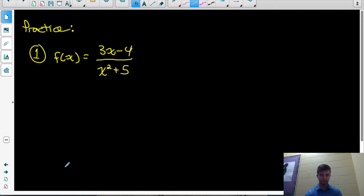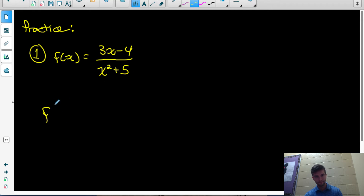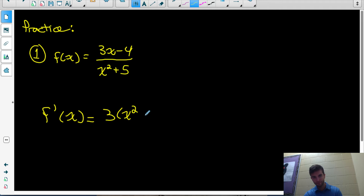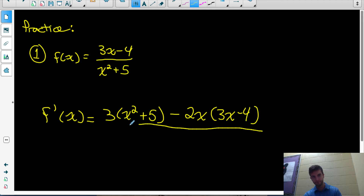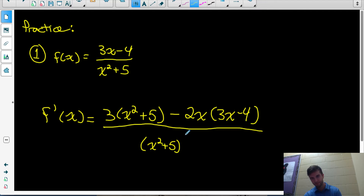Let's do a couple of practice questions to make sure we know how to use the rule. If our original function f(x) equals the quotient of 3x minus 4 divided by x squared plus 5, the derivative equals the derivative of the top function. The derivative of 3x minus 4 is 3, multiplied by the bottom function — so you leave the bottom function the same. Then we subtract the product of the derivative of the bottom function: the derivative of x squared plus 5 is 2x, multiplied by the top function, and then we divide that by the bottom function squared — so we divide by (x squared plus 5) squared.